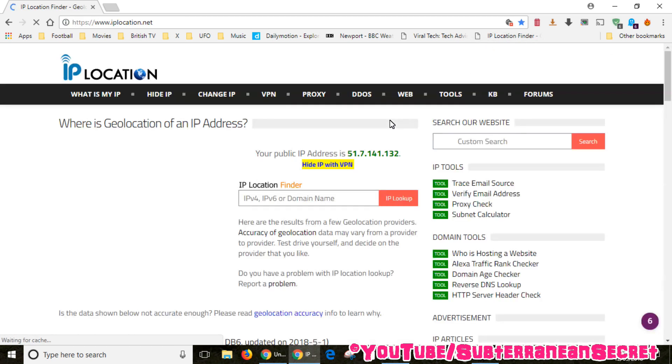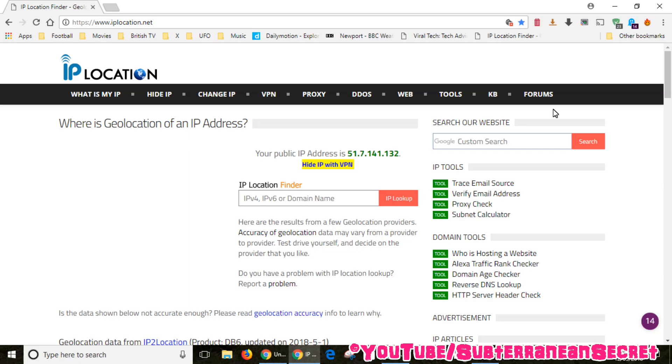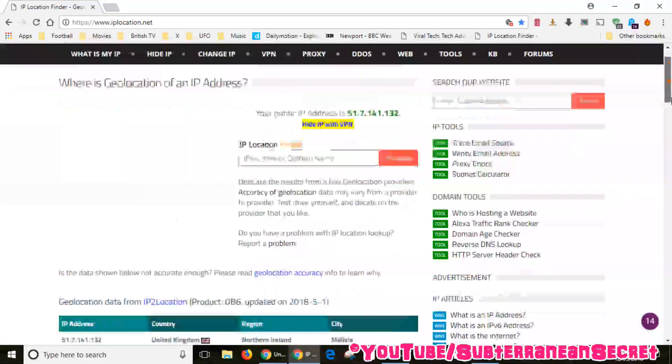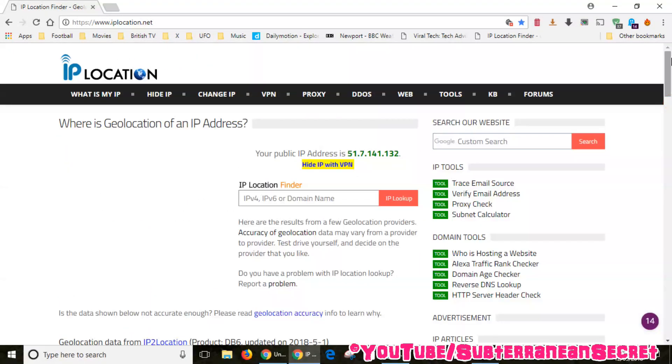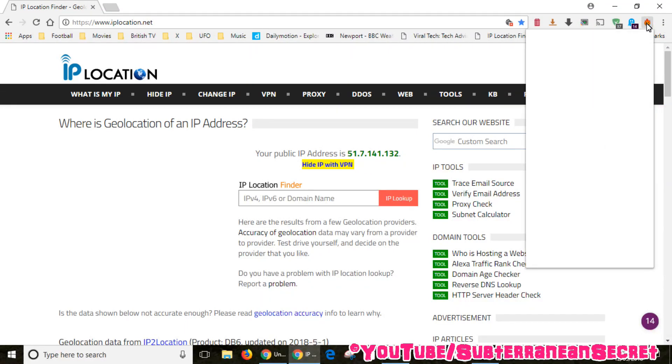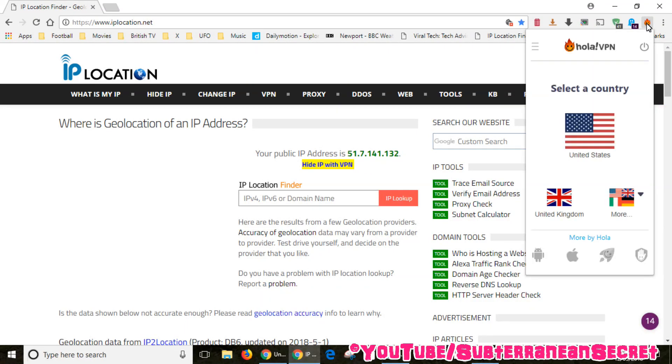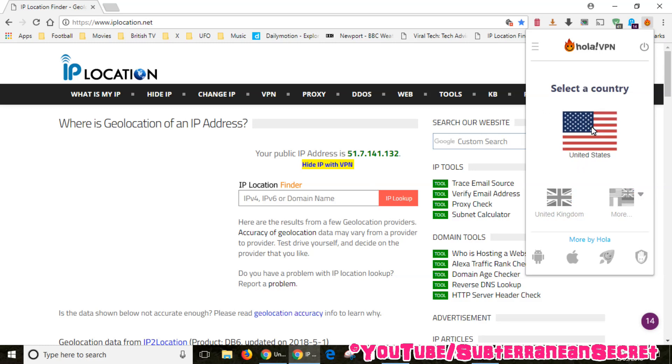I'll just show you how it works. Basically this is my IP address, my real IP address, and it's given my location as United Kingdom, which is correct. If I wanted to have a different location, just click on the little flame icon. It will recommend a certain country. You can either choose United States or you can click the more option and you can browse an absolute massive list of countries.